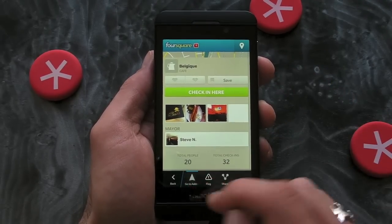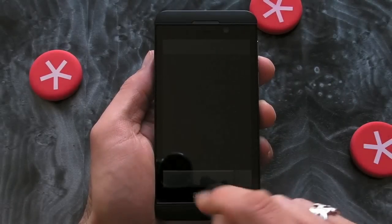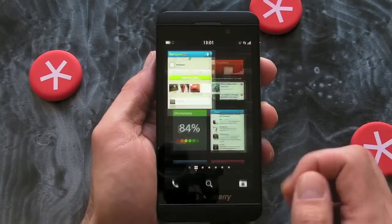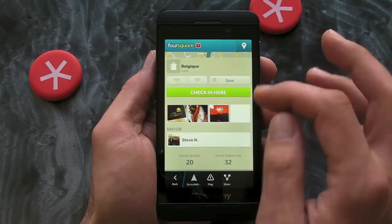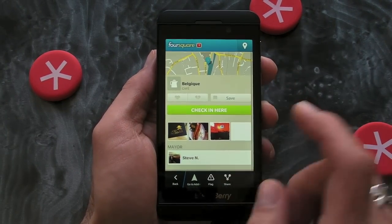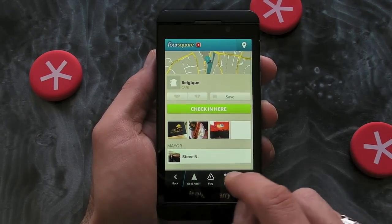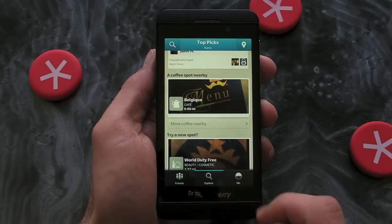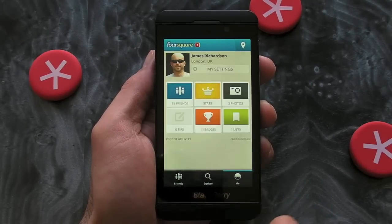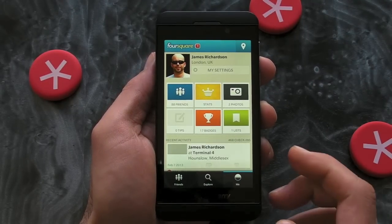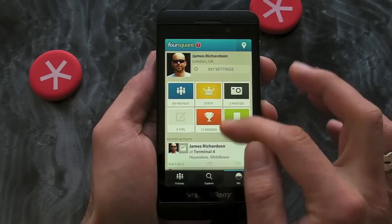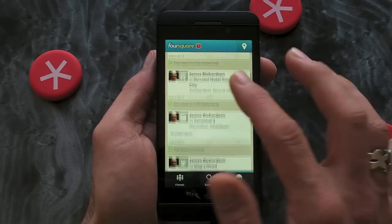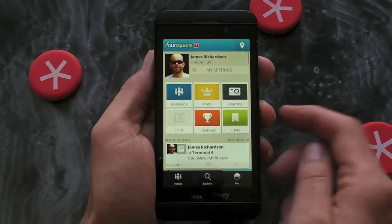Again, we can navigate to it by pressing Go to Address, and the option to share is there as well. On the right-hand side we have the Me tab, and this is all about you — so you can check out your friends and photos and look at the places that you've checked in.